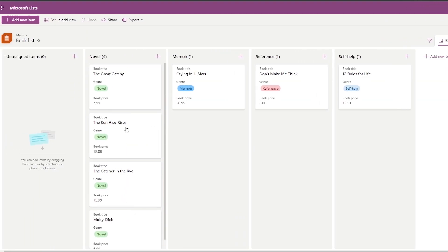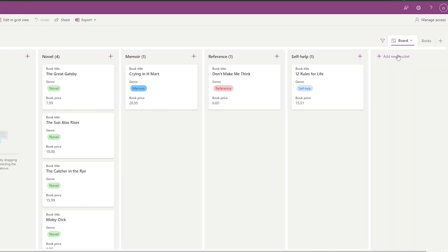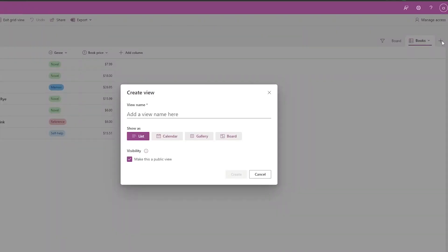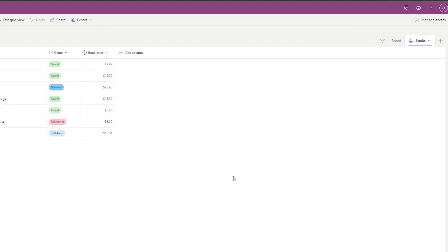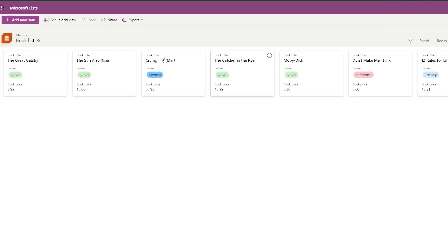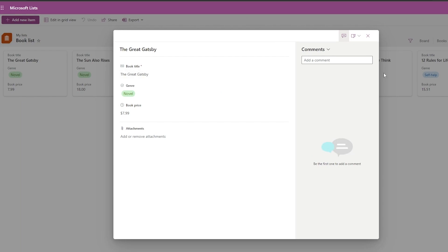For the Board view, choose a column to organize by — select Genre and click Create. Now your books are sorted by genre: novels, memoirs, references, self help. You can also add new buckets and switch to the Gallery view.